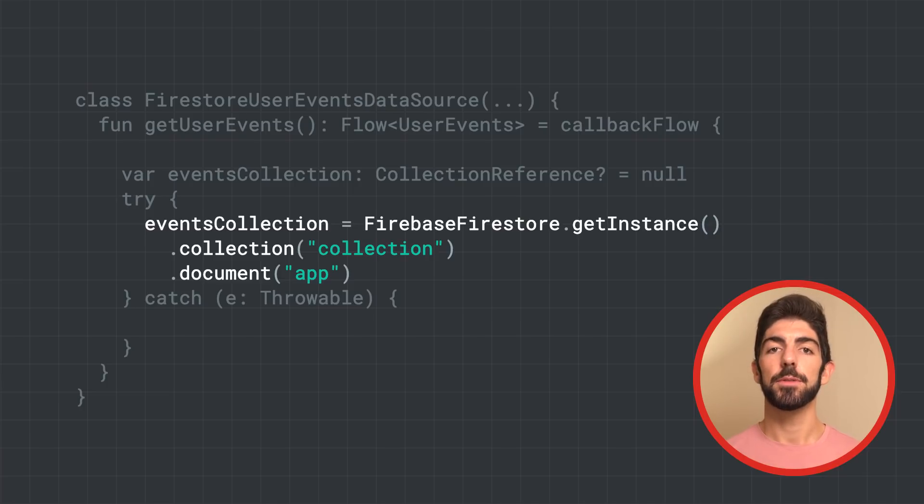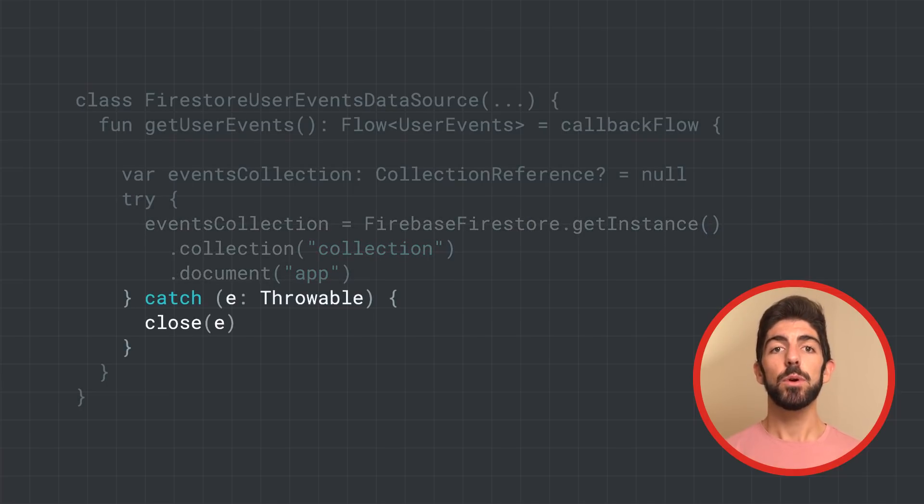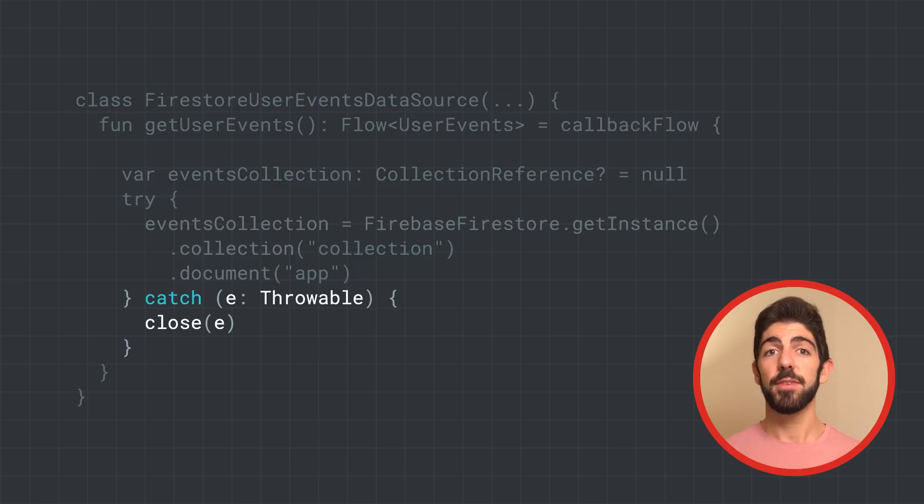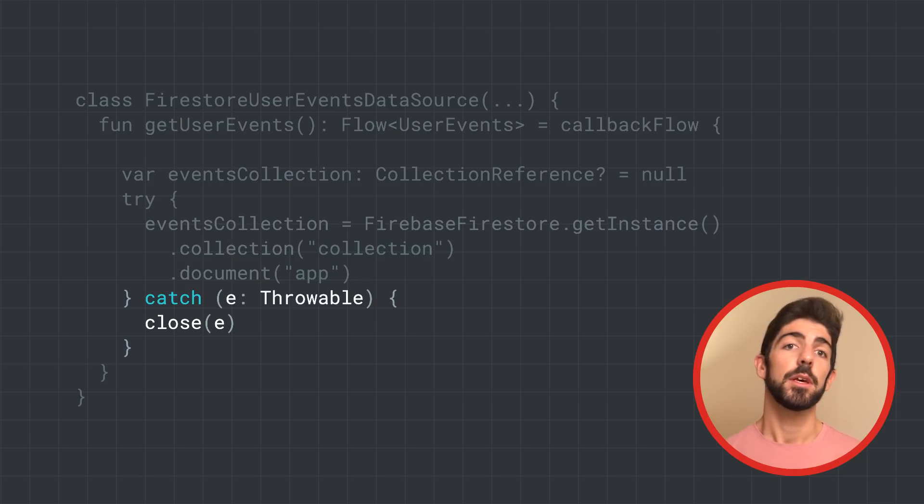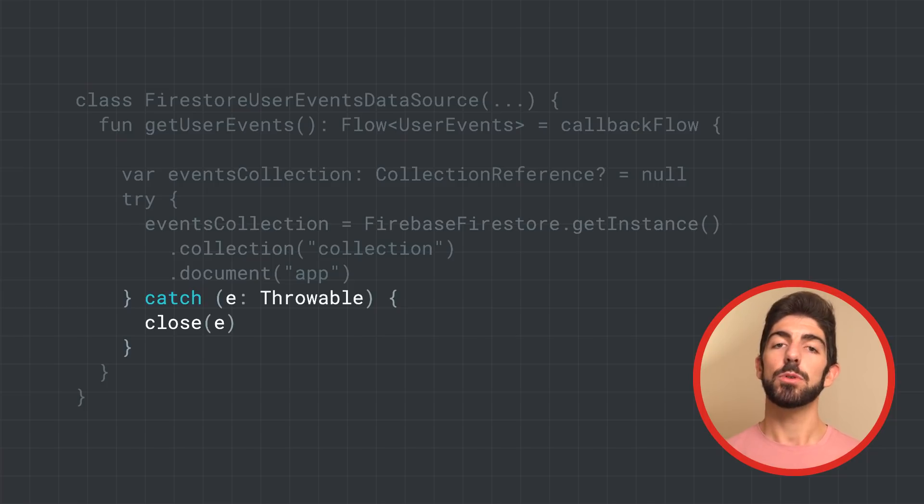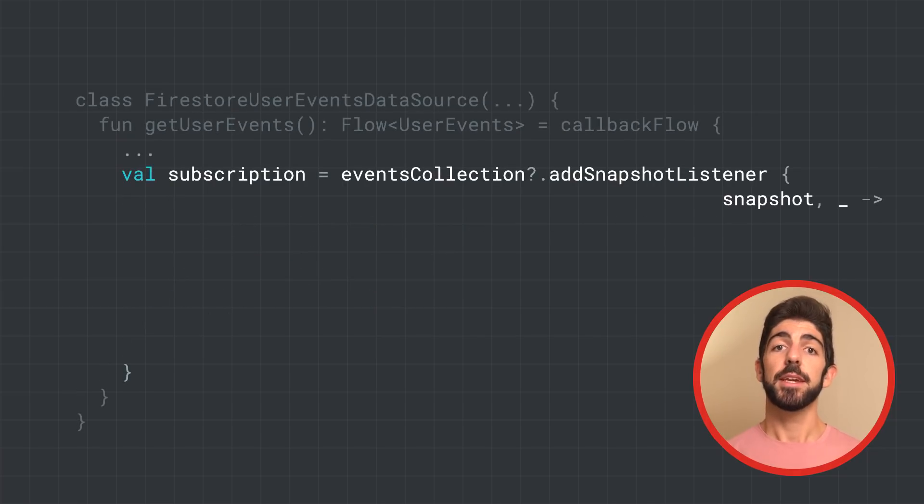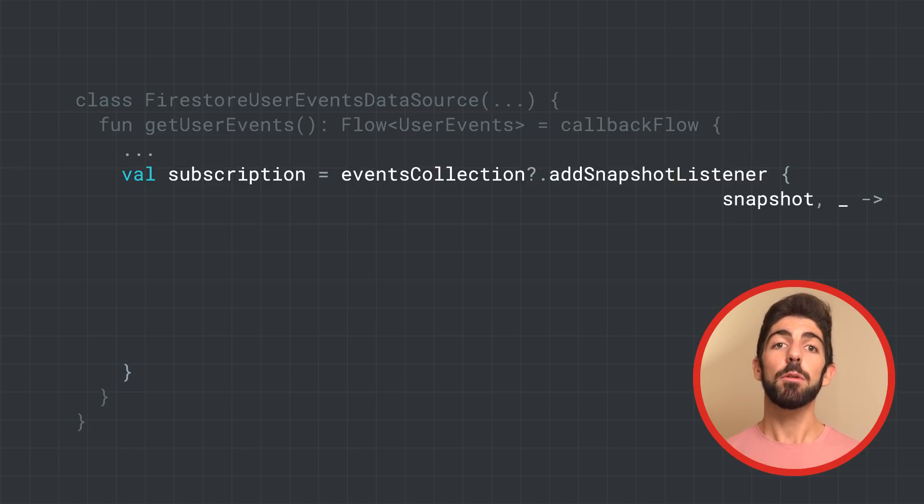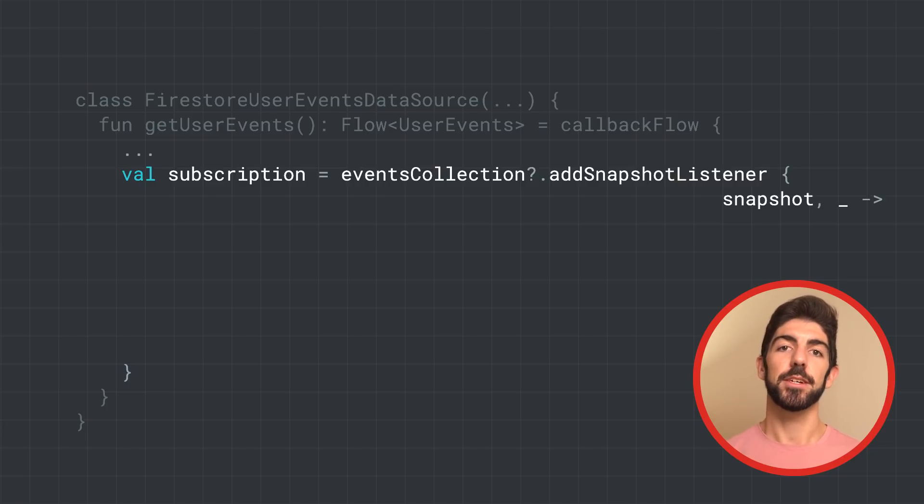However, this could potentially throw an exception if it fails getting the events collection. If that happens or Firebase cannot be initialized, we need to close the flow. If Firebase can be initialized and we are able to get the events collection, we need to add a callback using addSnapshotListener.